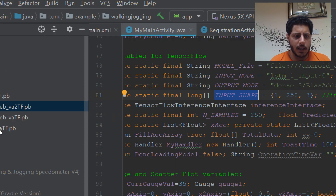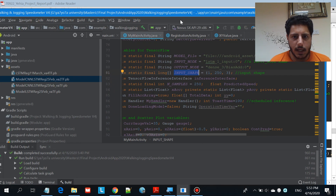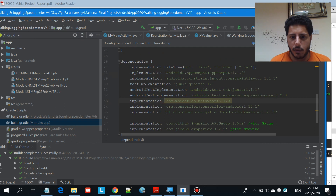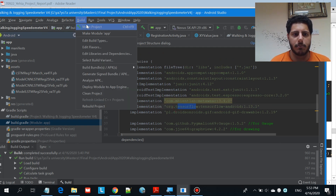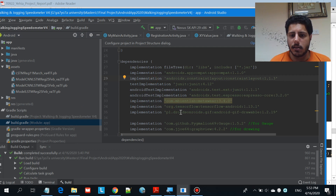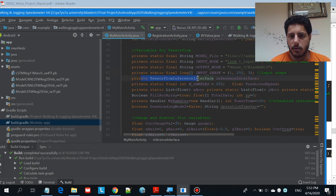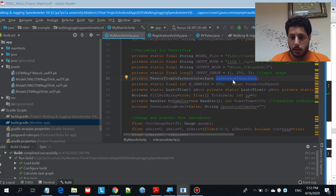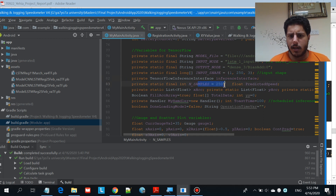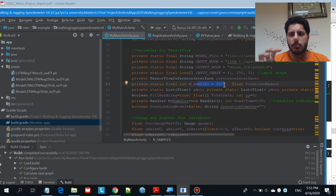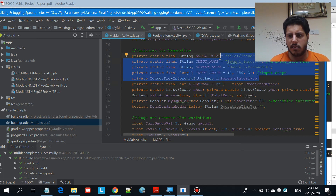Since we included TensorFlow in the build.gradle file, we can compile or rebuild the project and use a TensorFlow instance. To do that, you declare a private TensorFlow inference variable — call it whatever you want. This variable is what we're going to use to load the model and make predictions. I also have an extra variable to check whether I successfully collected 250 data points. These five lines are more than enough and are included in the documentation.